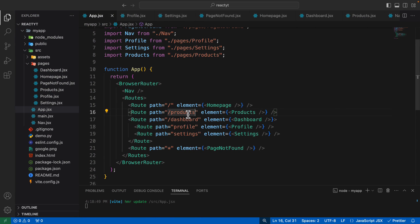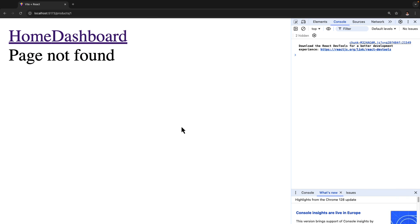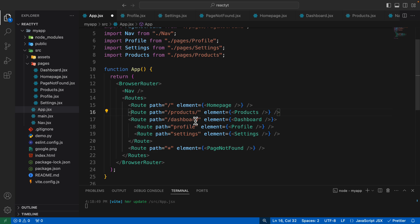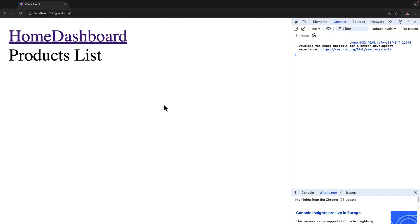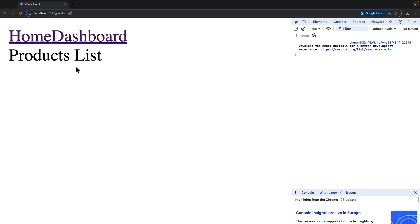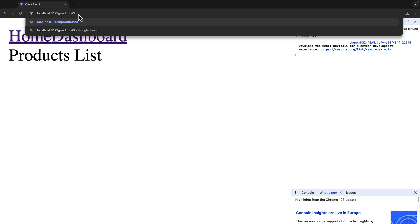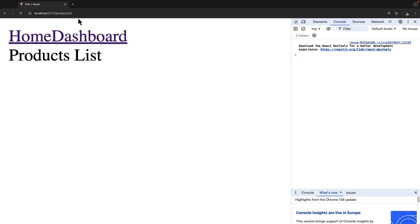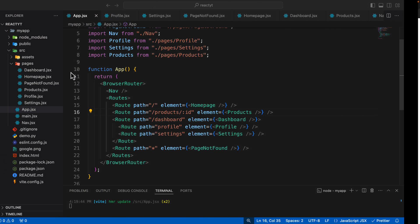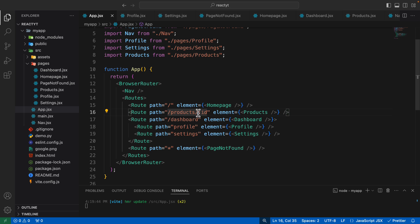What we do is, after the products route, we add a forward slash, and then create a dynamic variable to access these numeric values. To include a dynamic variable, I add a colon and then type ID. You could name this anything, but since we're dealing with product IDs, I'll use ID. As soon as I do that, going to products forward slash one or products forward slash three still renders the products page. But typing just products now says page not found, because this route expects products forward slash a number.